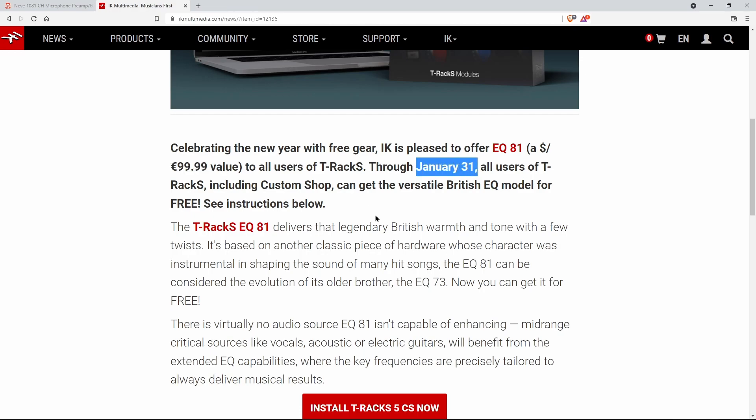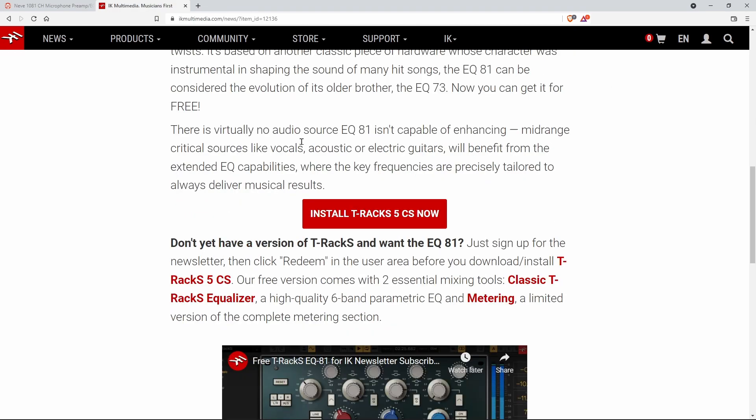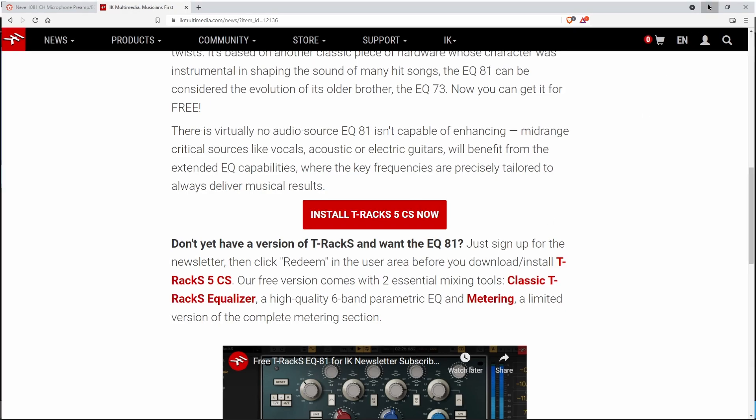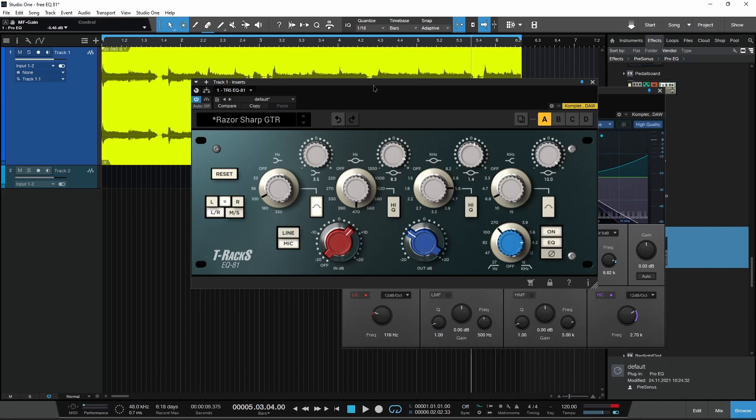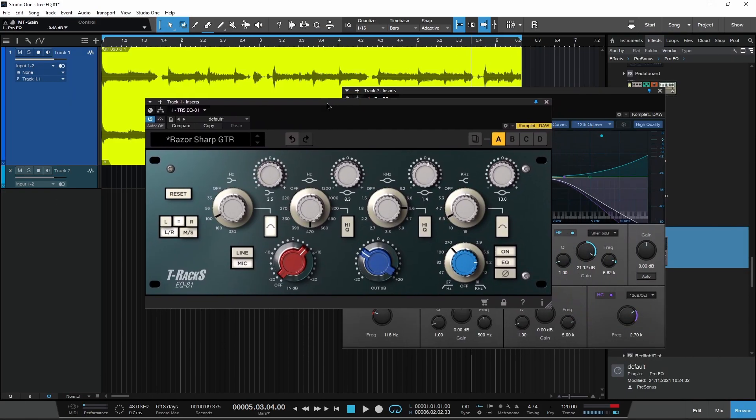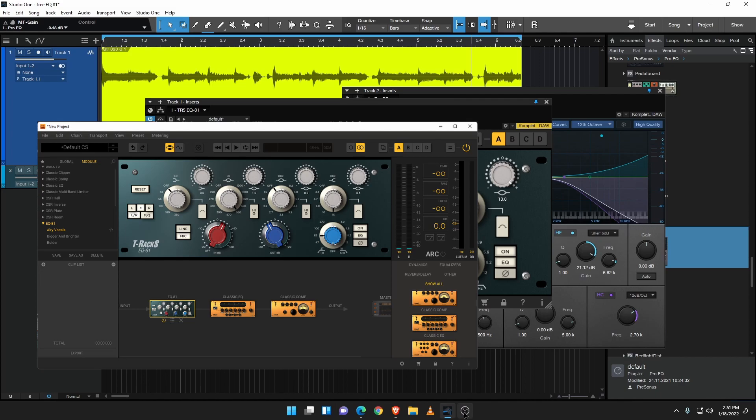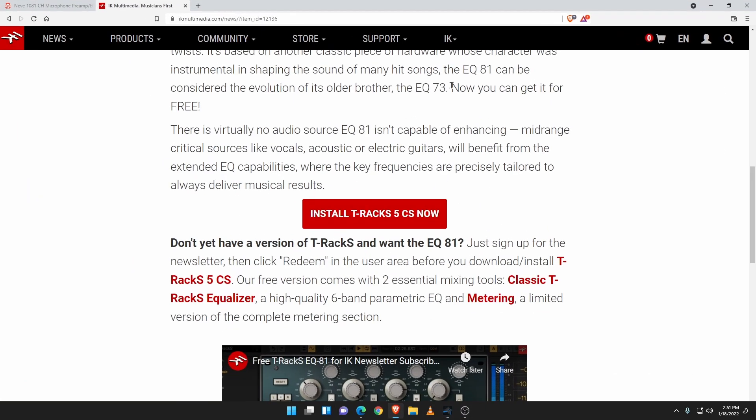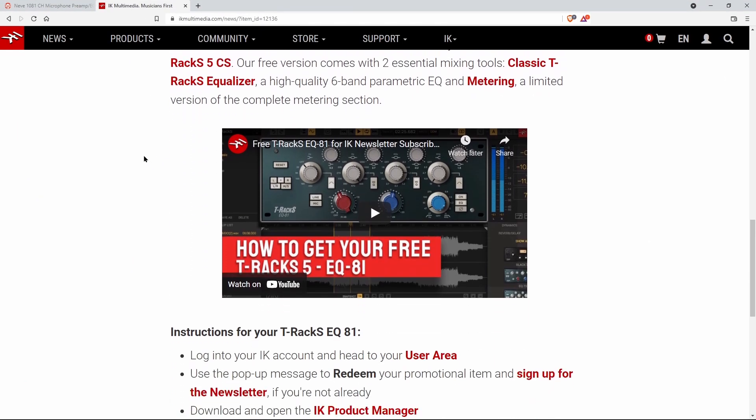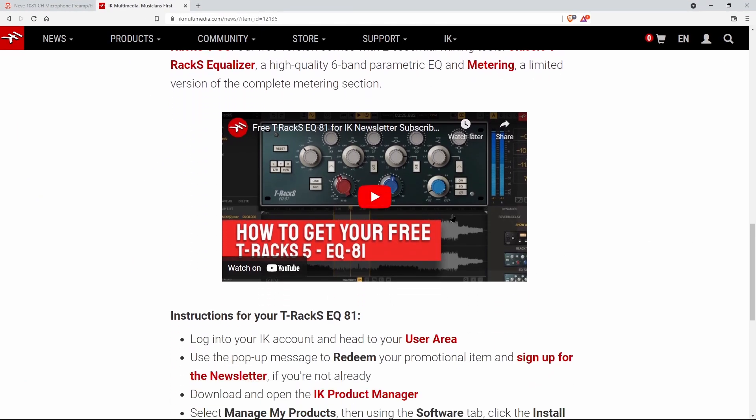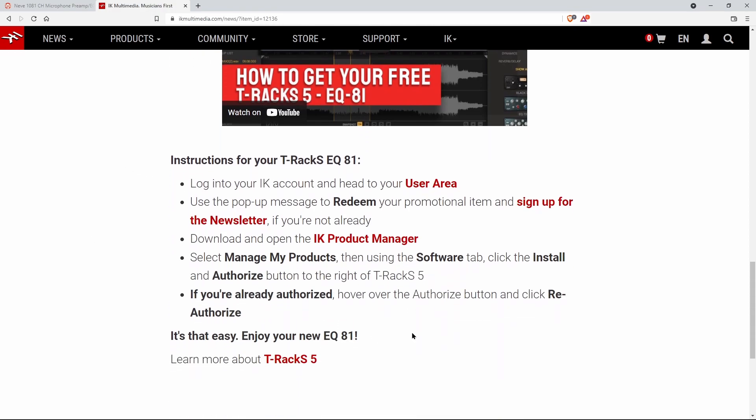Make sure you install T-Racks 5 CS which is also free, so if you don't have it go ahead and install that. Here in the video I've been using this standalone but this also runs within T-Racks. Scroll down here, there's a video if you don't understand how to redeem this, but here's your instructions right there. Just make sure you have an IK account which again is absolutely free, log into your user area, redeem, and then just follow the on-screen instructions.